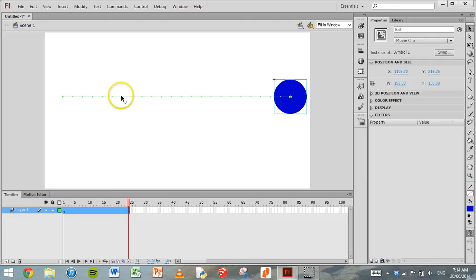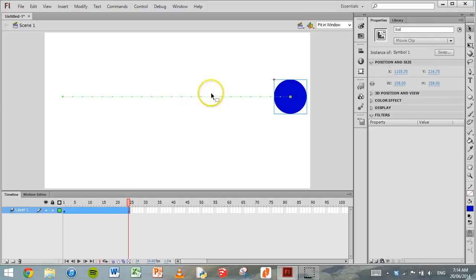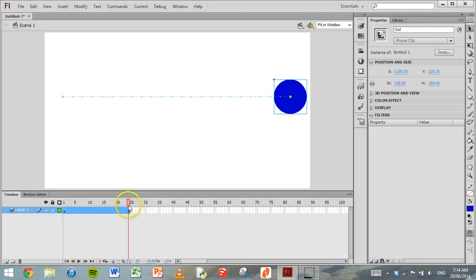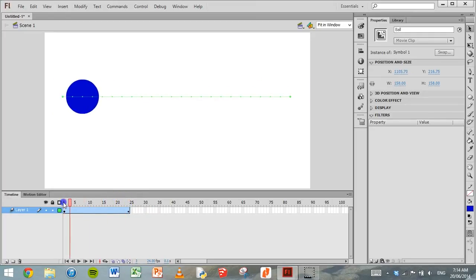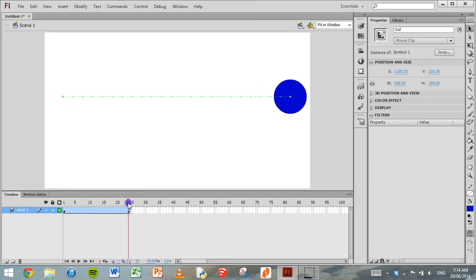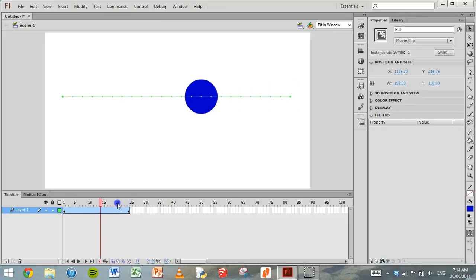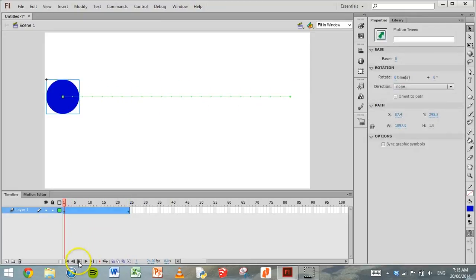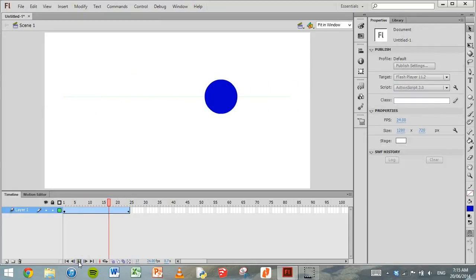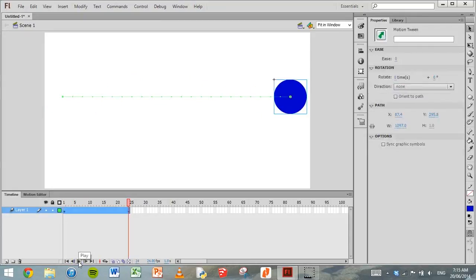And there we go. Flash has inserted this green line, and that green line is the path that this shape is traveling across the screen. So grab that red slider and drag it backwards and forwards. That ball is now moving across the screen. Go back to the first frame and click on play. That's all happening in one second.